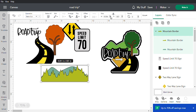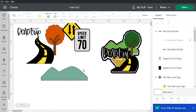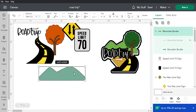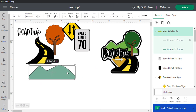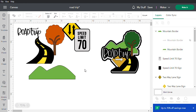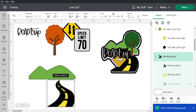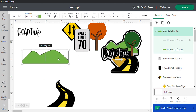You can also use the arrows up here to resize. We don't want the grass part, so go to the mountain border layer and click on it to hide it. Now I want this to look like hills, so I'm going to change it to a light green.